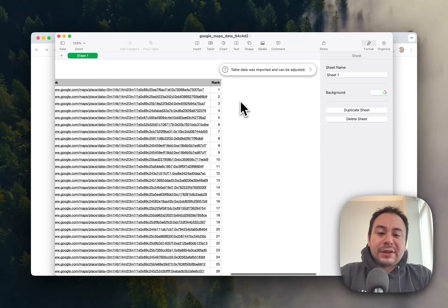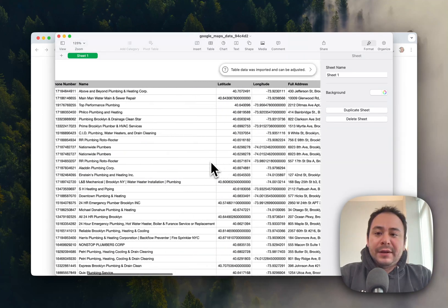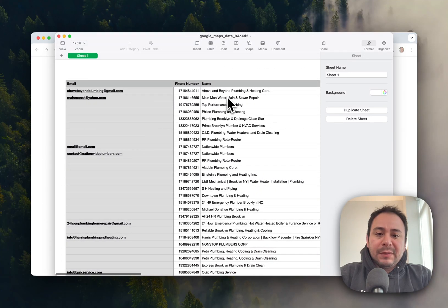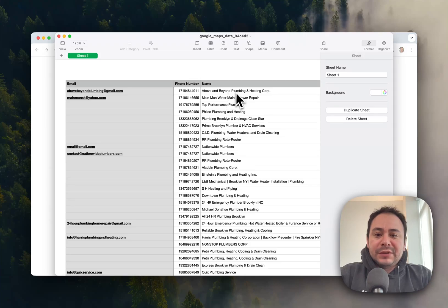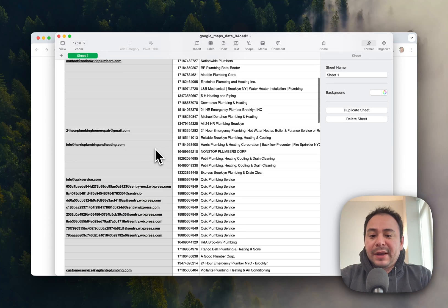You can also get the ranking of where it was in Google Maps, so you can see that Above and Beyond was number one. So you can use that to prioritize your list as well.